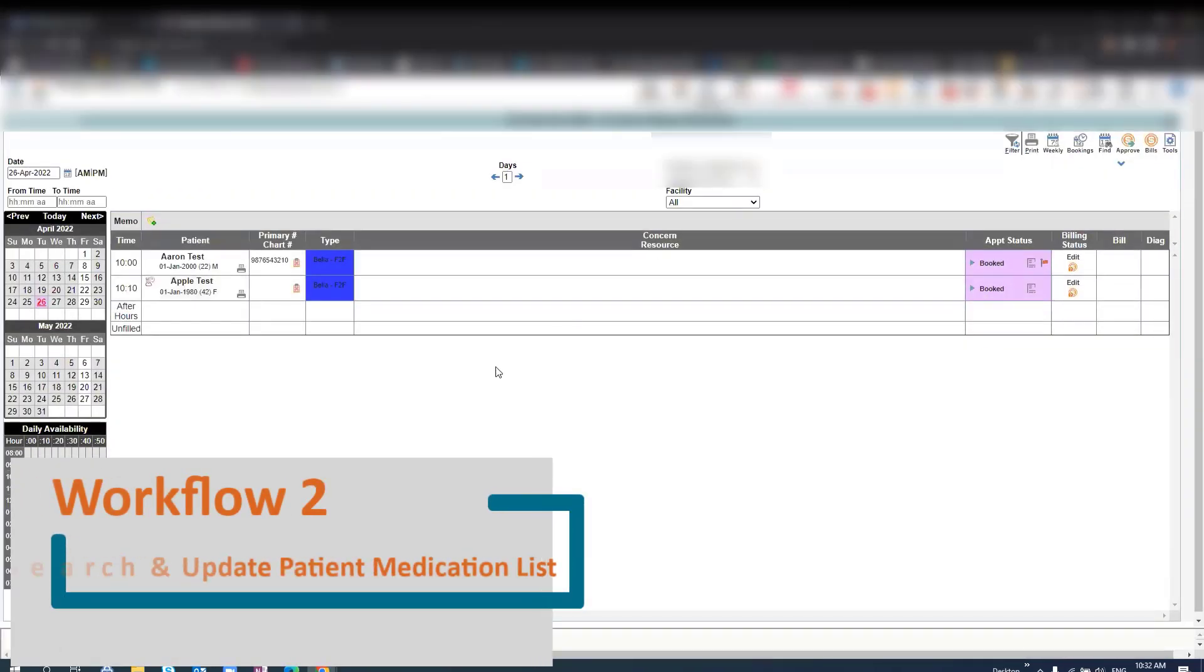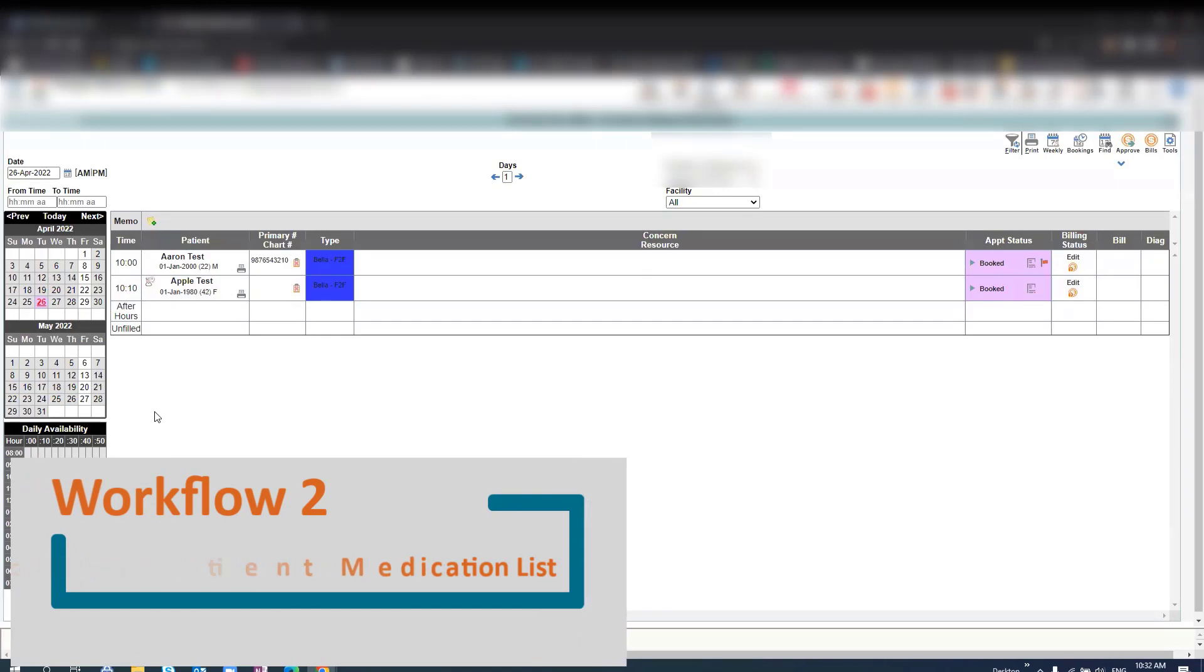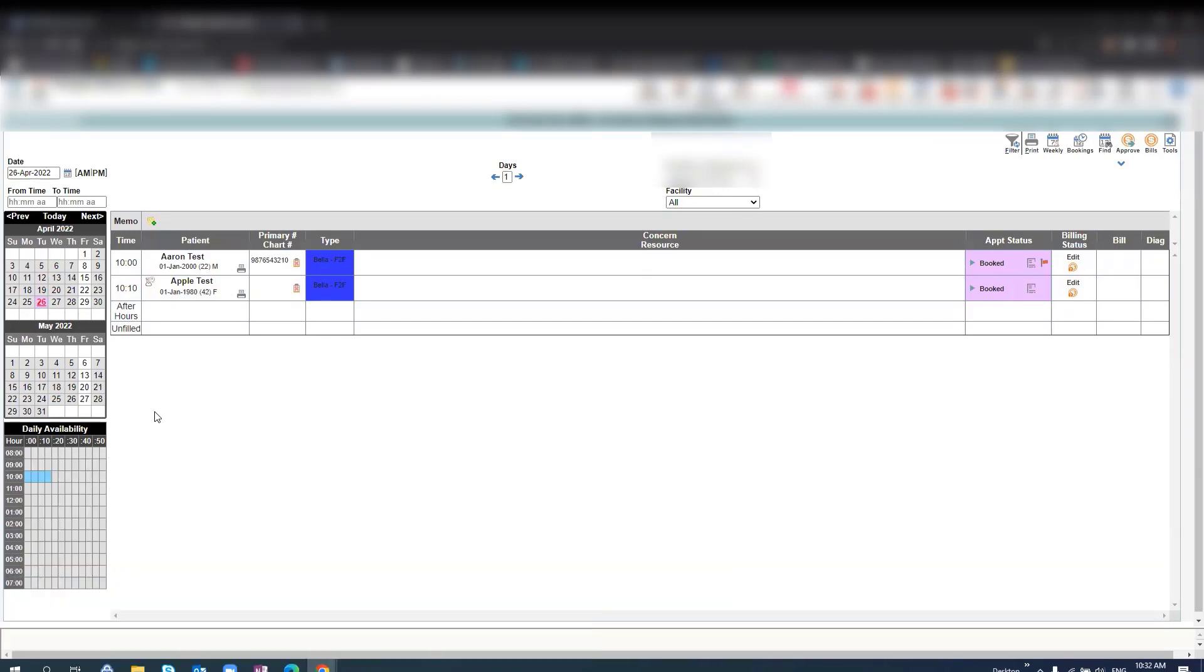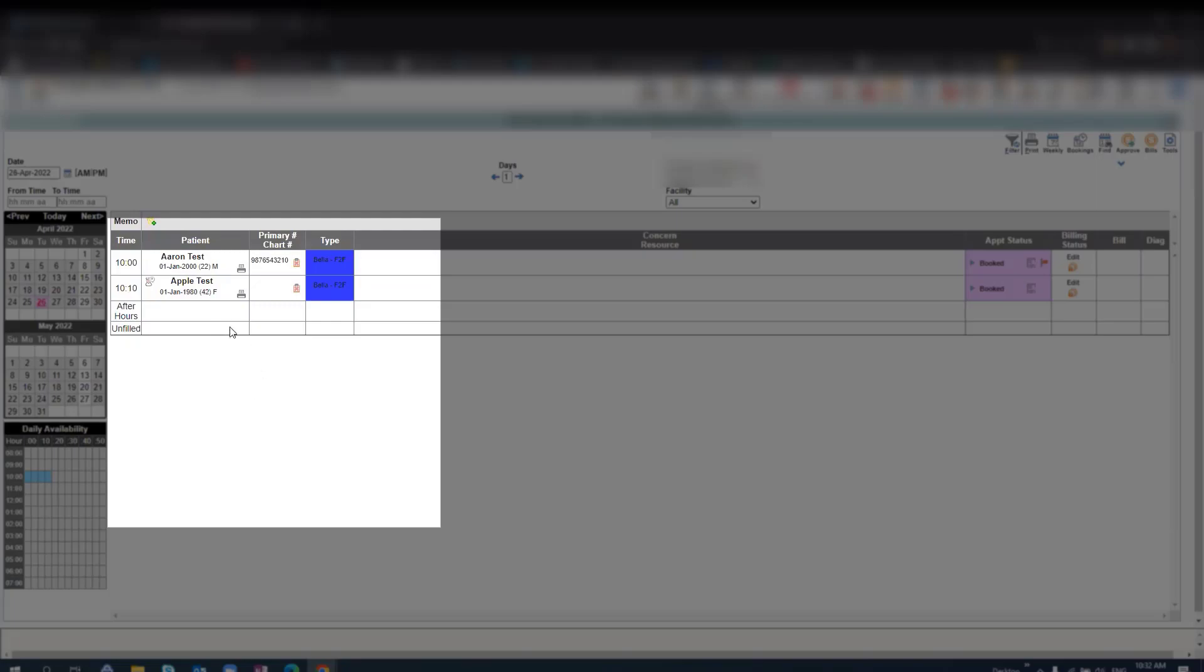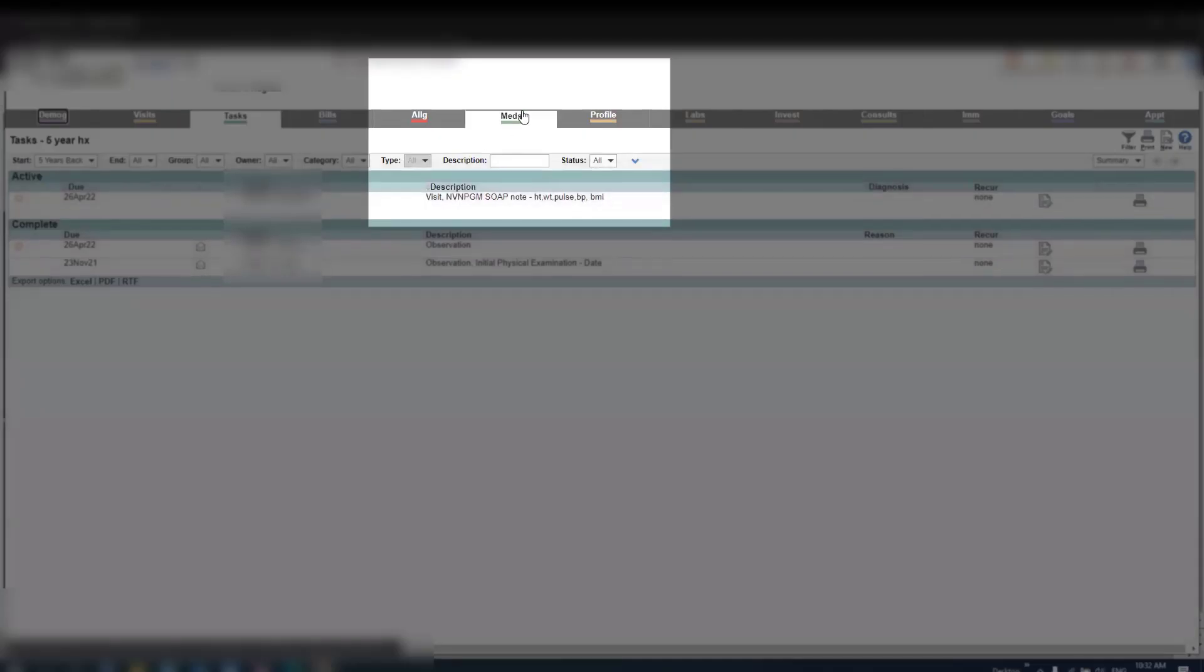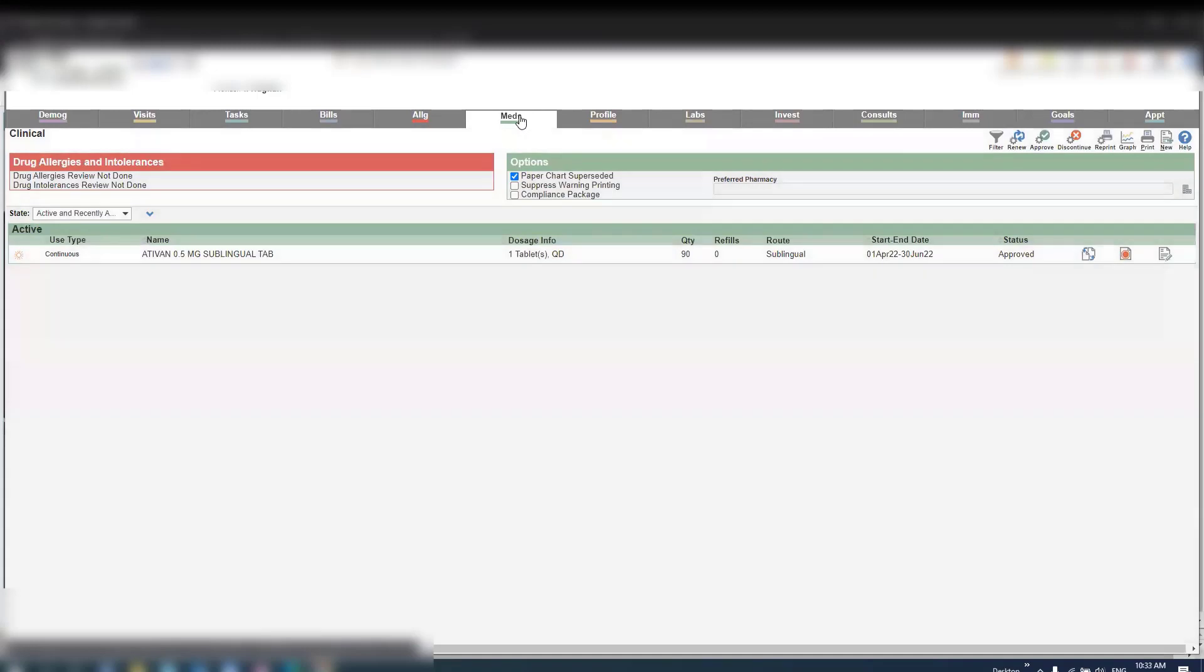Search and update patient medication lists. You'll begin by selecting the patient's name. From this screen you'll select meds, and here you will see a list of any previously ordered medication.